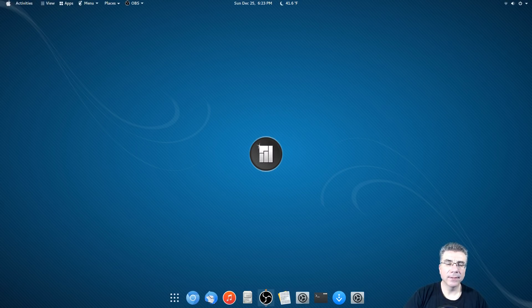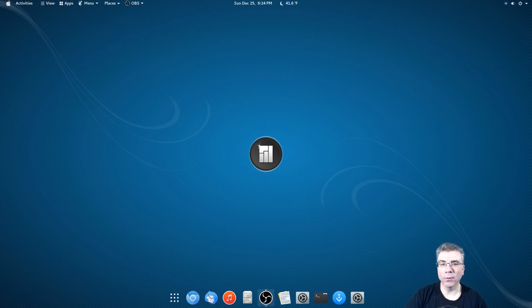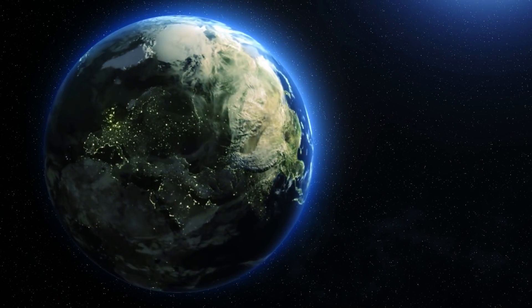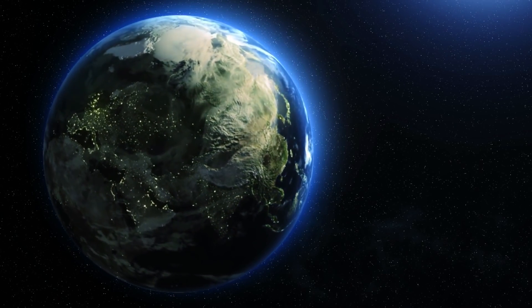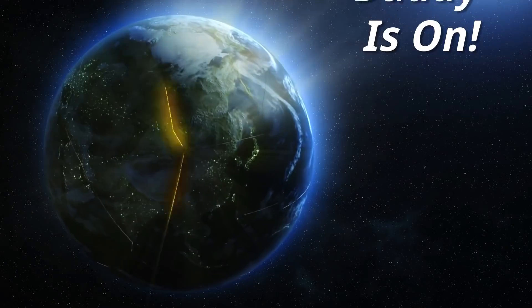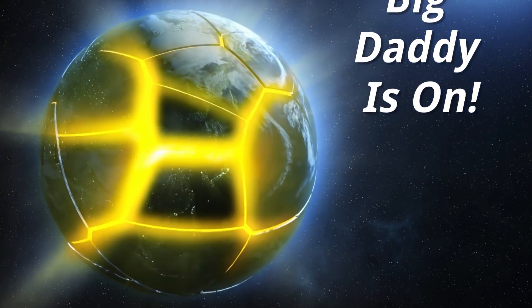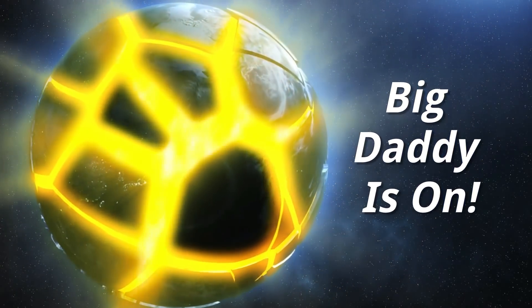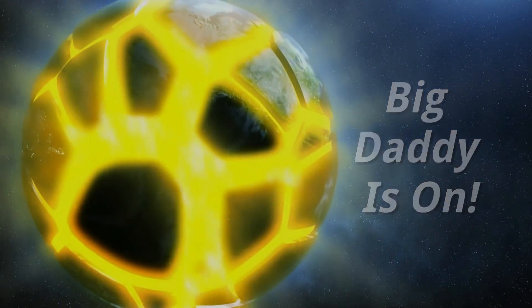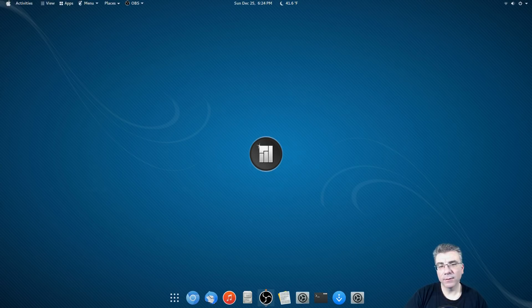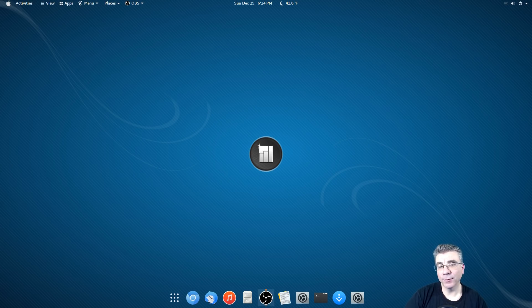Big Daddy here, and today we're going to talk about customizing Manjaro and GNOME just a little bit more. In the last video, I talked about the full screen launcher and GNOME menu.